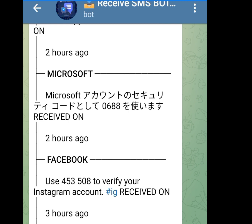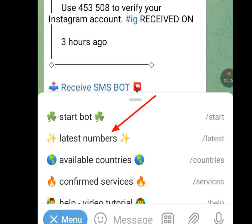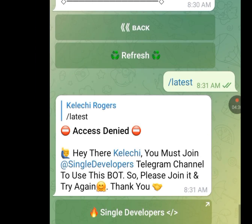Now at the left-hand side, click on this menu. Let's click on 'Latest Numbers.' Once you click on latest numbers, it is saying 'Access Denied' — you must join the developer's Telegram channel to use this bot.